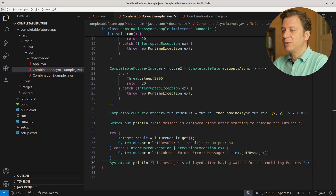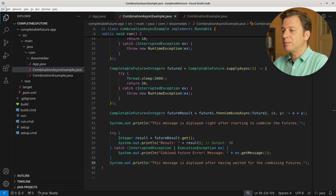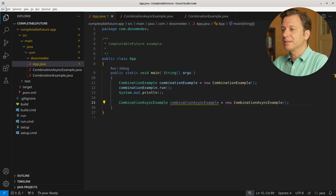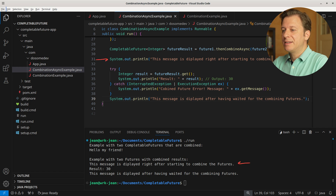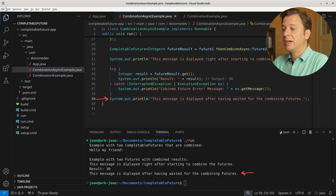After having done all that, we print another message: "This message is displayed after having waited for the combining futures." Let's get back to the main method, create a new instance of CombinationAsyncExample, and run it. Let's build and run the application. And here we can see that we first printed the text right after starting to combine the futures, then the result 30, and then the message displayed after having waited for the combining futures.